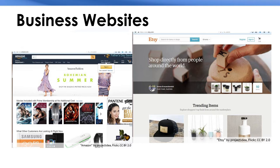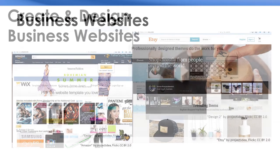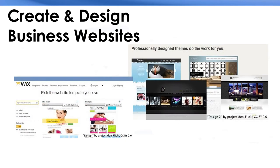People can also have personal websites for selling goods and services. In this module, you are going to learn how to create and design business websites.